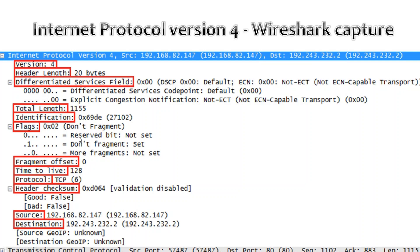Zero set as don't fragment, then reserve bit, don't fragment, more fragment, all those. Then fragment offset, TTL time to live, then it has the protocol.